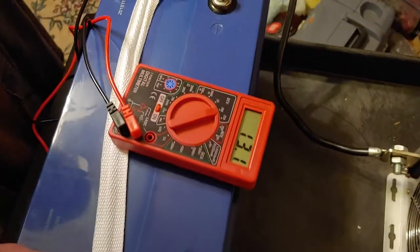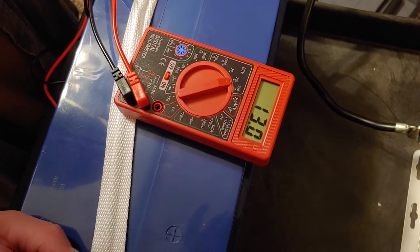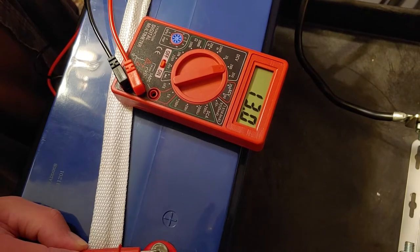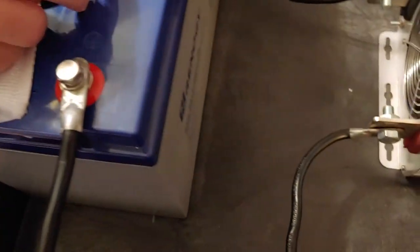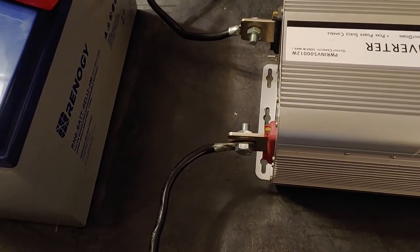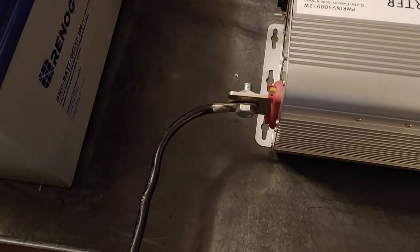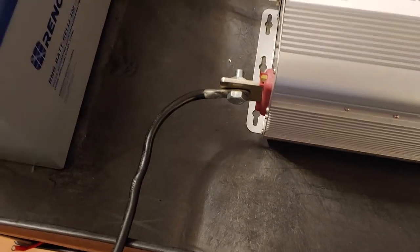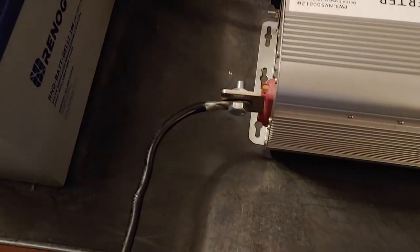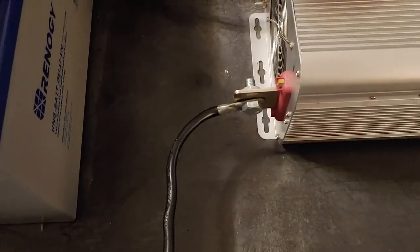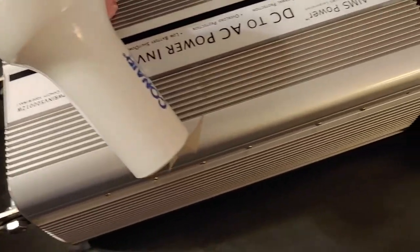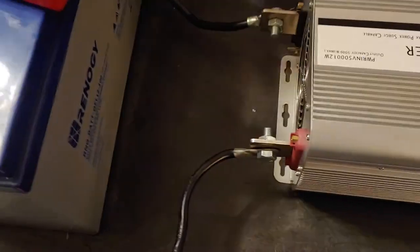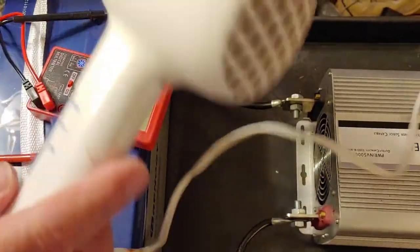And it says 13.0 volts. All right, now I'm going to take a hairdryer that of course takes a great deal of energy. And we're going to look for how much does it draw in energy consumption. Plugged in. About to start it.